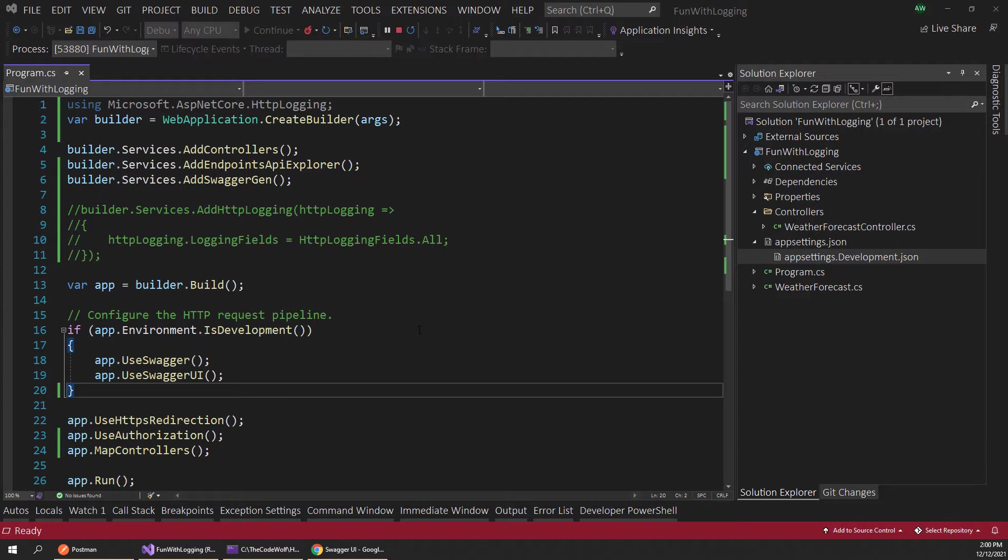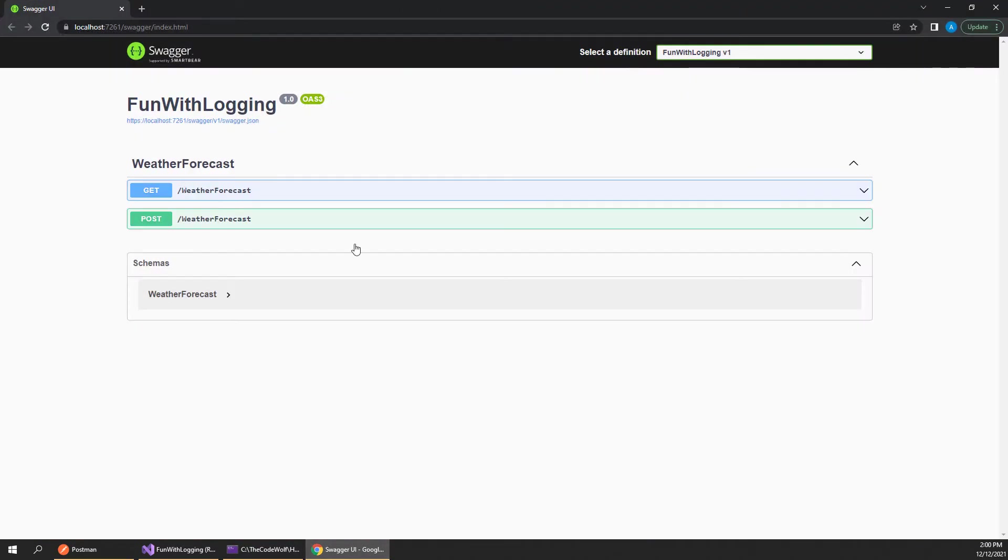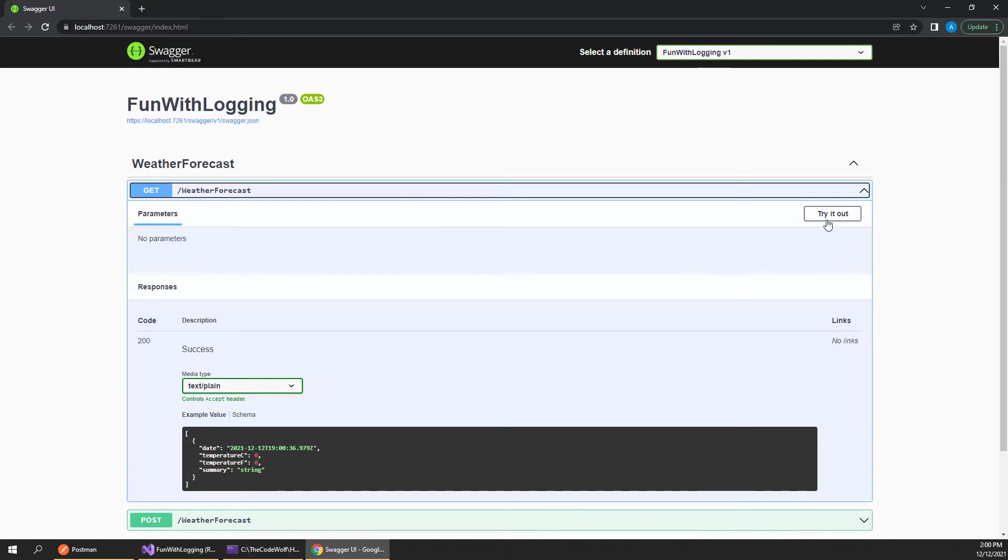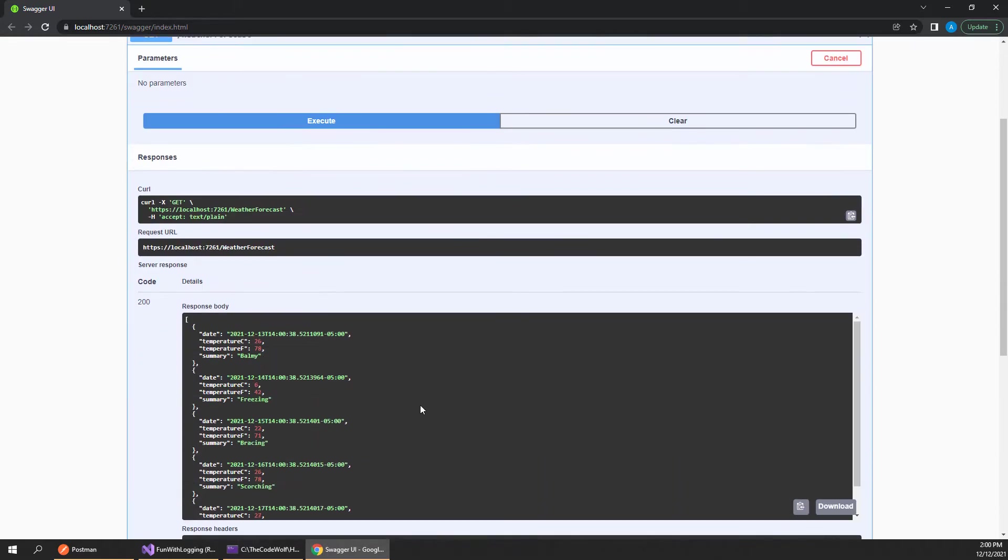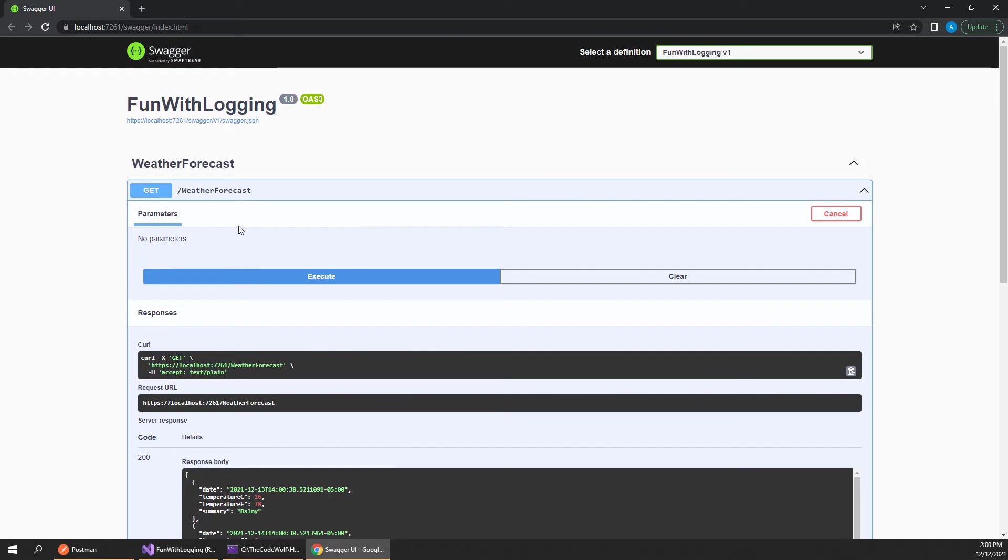So here in Visual Studio I have an out-of-the-box web API template and I also have that running in Swagger UI in our browser. If we execute one of these endpoints, you can see we get some basic weather data back just using those built-in template setups.